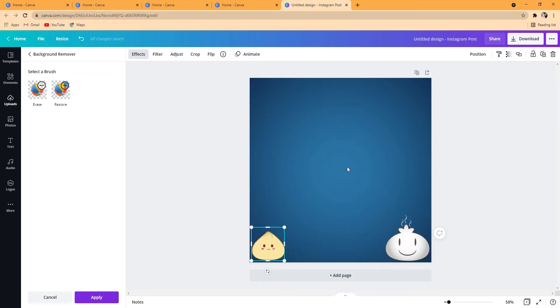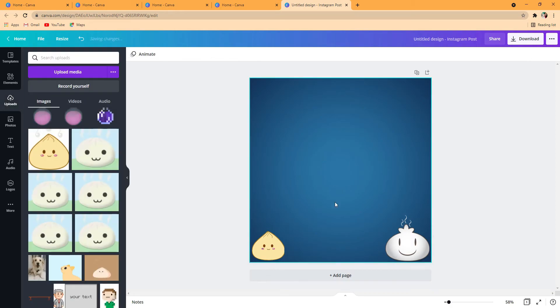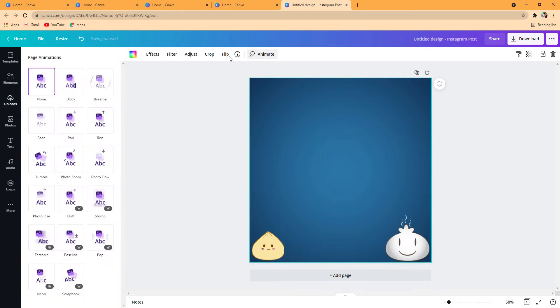So to start making it an animation, you press the background, animate.